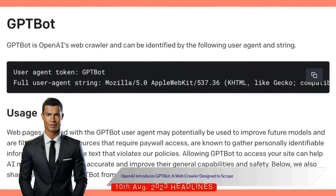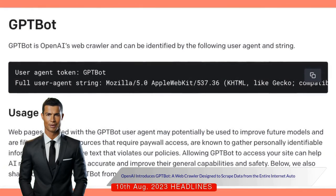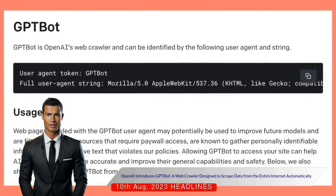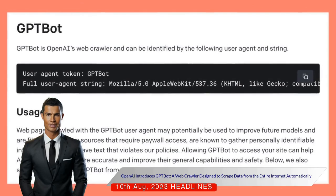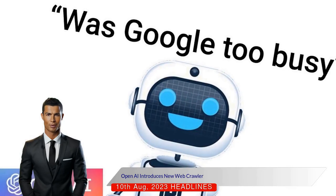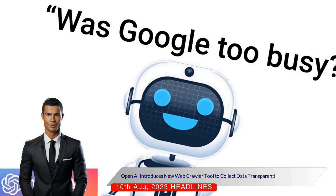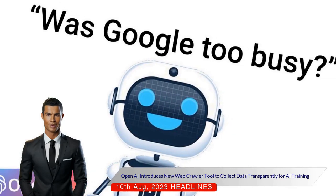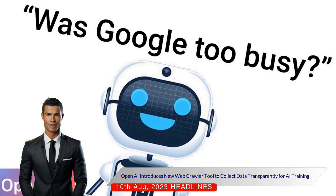OpenAI has introduced a new web crawler tool called GPTBot, designed to scrape data from the internet automatically. The tool aims to address privacy and intellectual property concerns by collecting data transparently from public websites for training AI models.